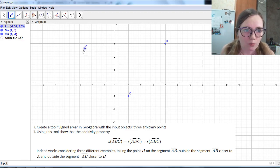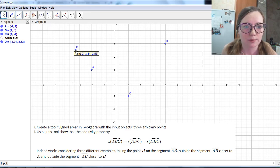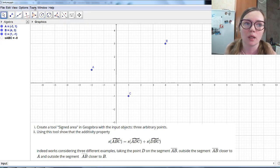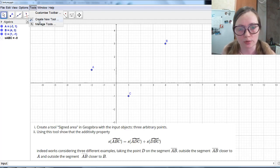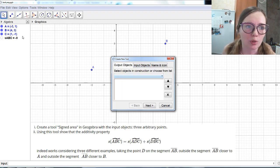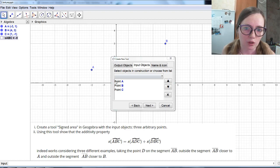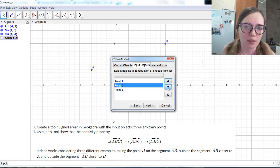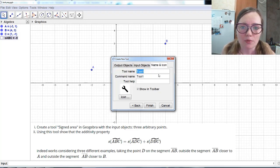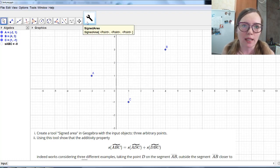If we change the position of the points, you see that the cross product changes — for example, let's say it's minus 9. Now let's create the tool. We go to the menu Tools and here we have Create New Tool. Press it. We have output objects, input objects, and the name and icon. The output object will be our signed area number ABC. The input objects will be the three points A, B, and C — GeoGebra has already chosen these three points for us. Remember that the order is important — if we change the order, this would be ACB. So let's leave it as ABC. Let's name this tool Signed Area and press Finish. New tool created successfully and we see the new tool here.